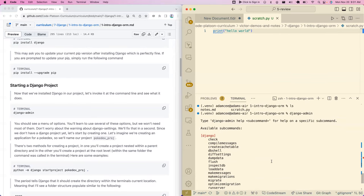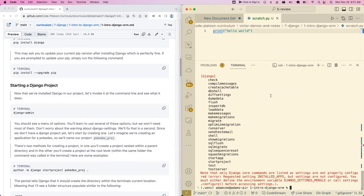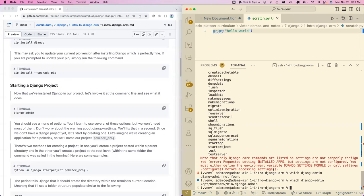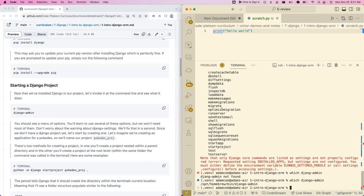Now that we've done this, we can start to use a bunch of really useful command line tools that get installed with Django. There are a bunch of command line utilities Django gives us. We'll see `makemigrations`, `migrate`, `runserver` — which we'll use all the time — `startapp`, and `startproject` as well. You'll pretty quickly memorize most of these, and you might want to make a little cheat sheet.